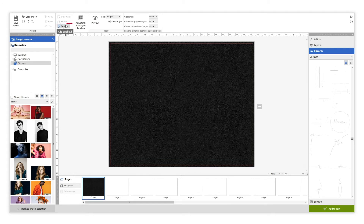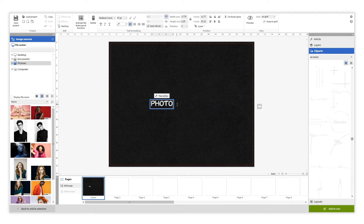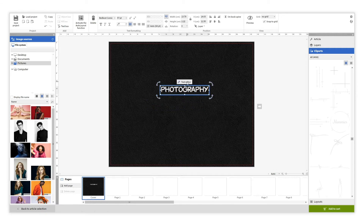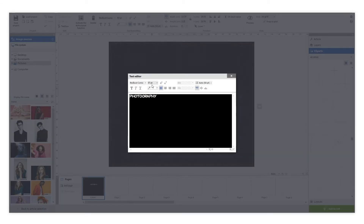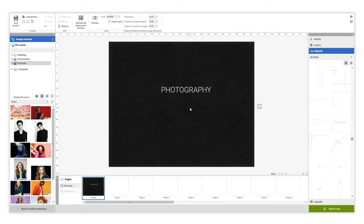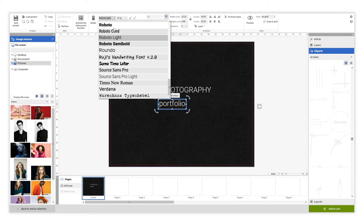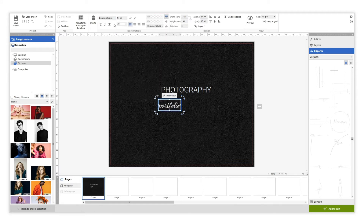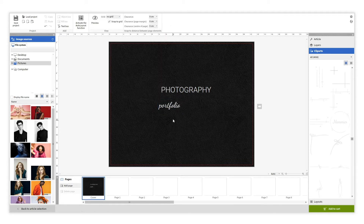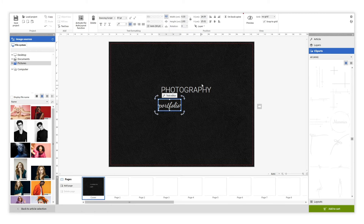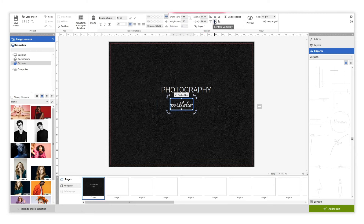To add text we need to click on the text box button. The text box will appear where we need to write our text. We have two ways to modify the text style: one is clicking on the text editor button, and the other one is using the tools that appear when the text is selected on the top menu. To centre them you can use the alignment tools that appear on the top menu.